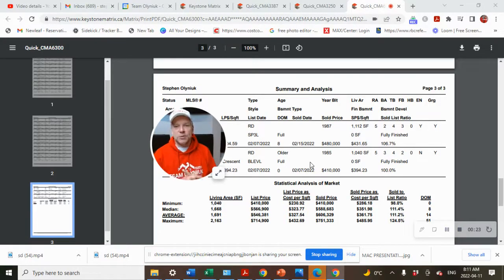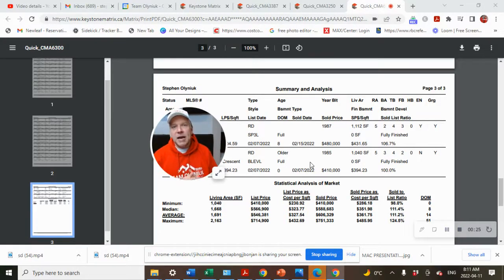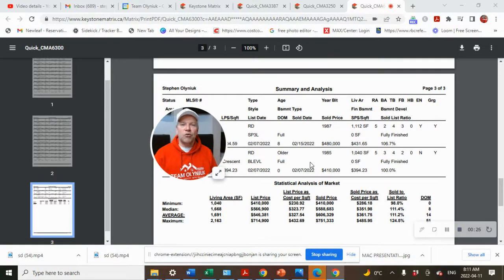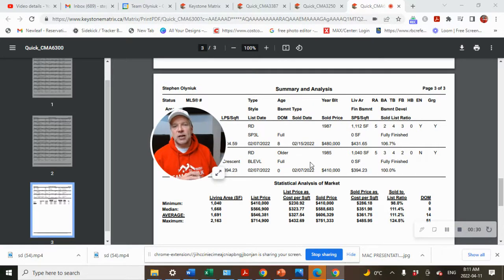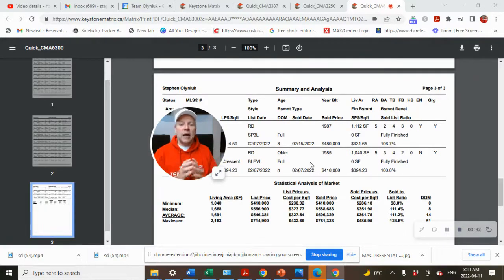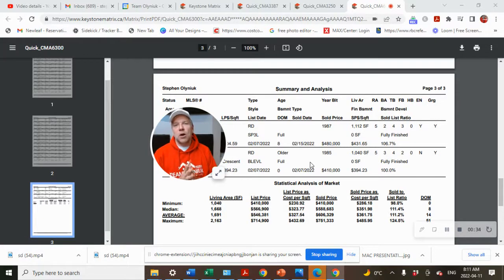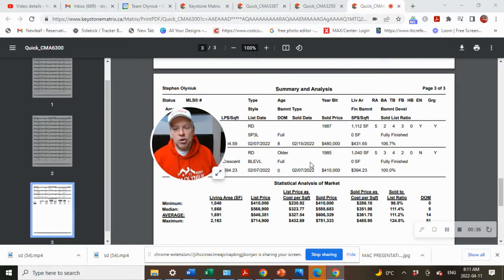I'm Stephen Olyniuk, REMAX Performance Realty. Today is Monday, April 11th, 2022. All data is from MLS for single residential detached homes, and it's all from the first quarter, January 1 to the end of March, 2022.